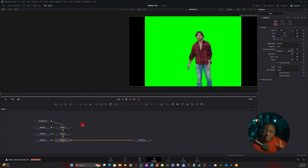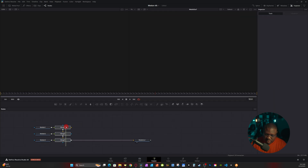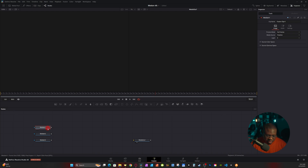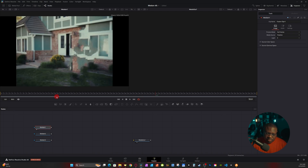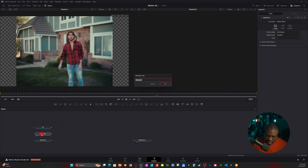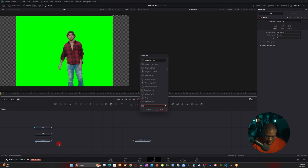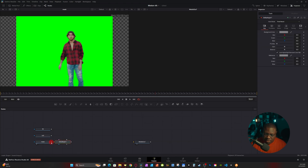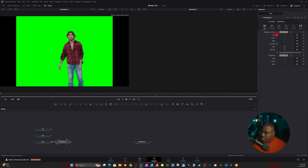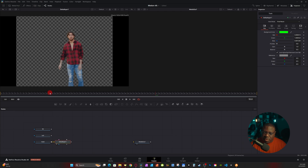Inside Fusion, delete all the default merge nodes, then identify which clip is which: press 1 on the keyboard — this is the background still, so I'll label it 'Field'. Press 1 again on media two — that's my subject clip, so I'll label it 'Sub'. Press 1 on the third — that's my mask clip. To remove the green background, hit Ctrl+Space, look up the Delta Keyer, bring it down, and connect the output of the mask to the Delta Keyer.